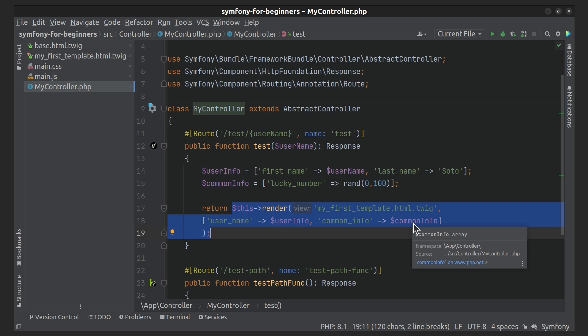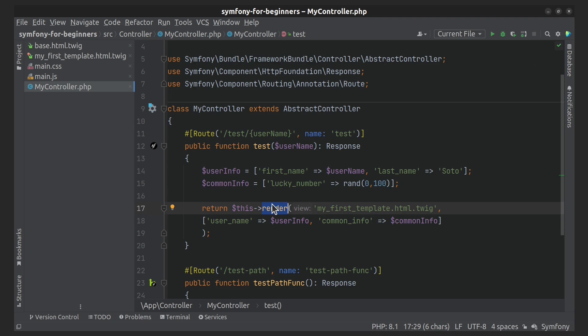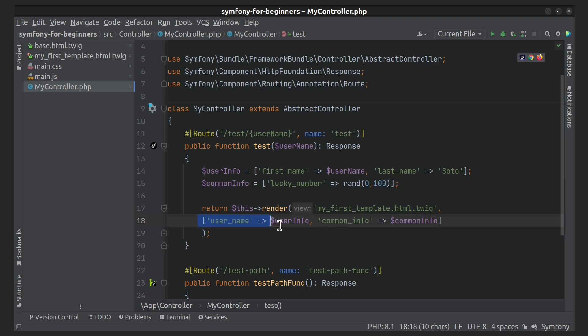Let's start with the controller. Everything is very simple if your controller extends AbstractController. Then you can use the render method and return it. The first argument of this method corresponds to the template that should be rendered. The second optional argument is an array with variables, if they are needed.